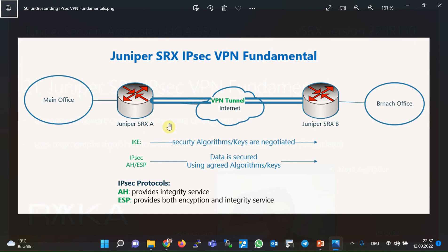When two or more parties decide to secure a remote connection, they must first negotiate the security algorithm and keys they will use to secure the communication. This is the first step of secure communication, done through a dynamic protocol named IKE, or Internet Key Exchange. They can then use the agreed algorithm and keys to secure the connection — this is the second step, done through the IPsec protocol.